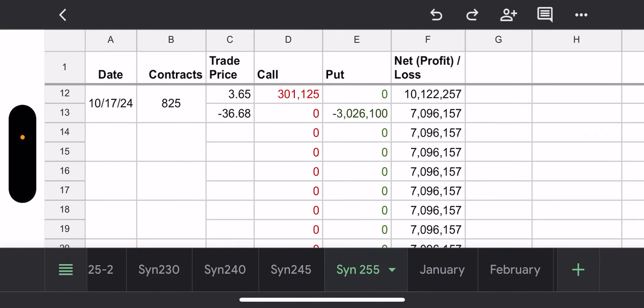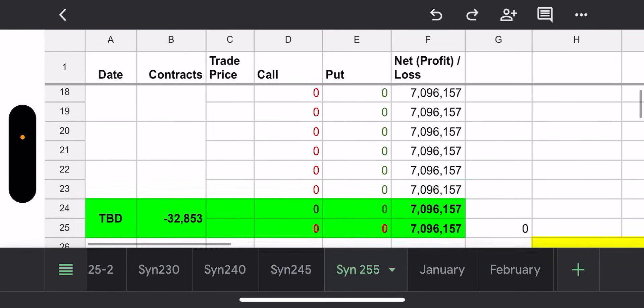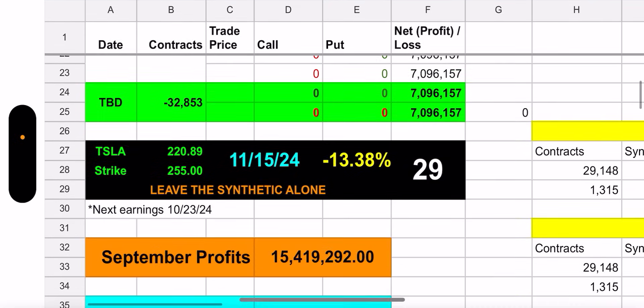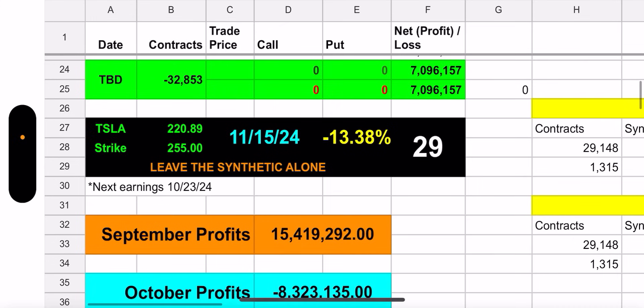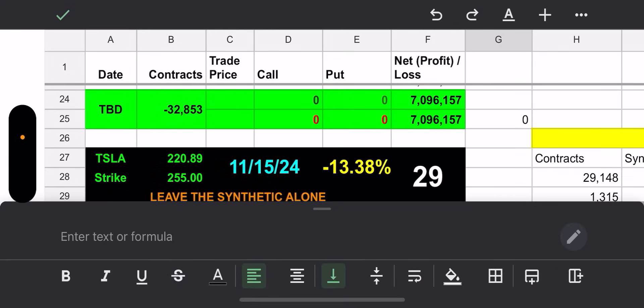The last time they added was the only time they added, which is September 19. I swear this fund manager forgets he has this synthetic. So let's go to the 255 and take a look. Yesterday, 825 contracts, you look and they see the buy call, they only had to pay $301,000. Look at the credit, $3 million.